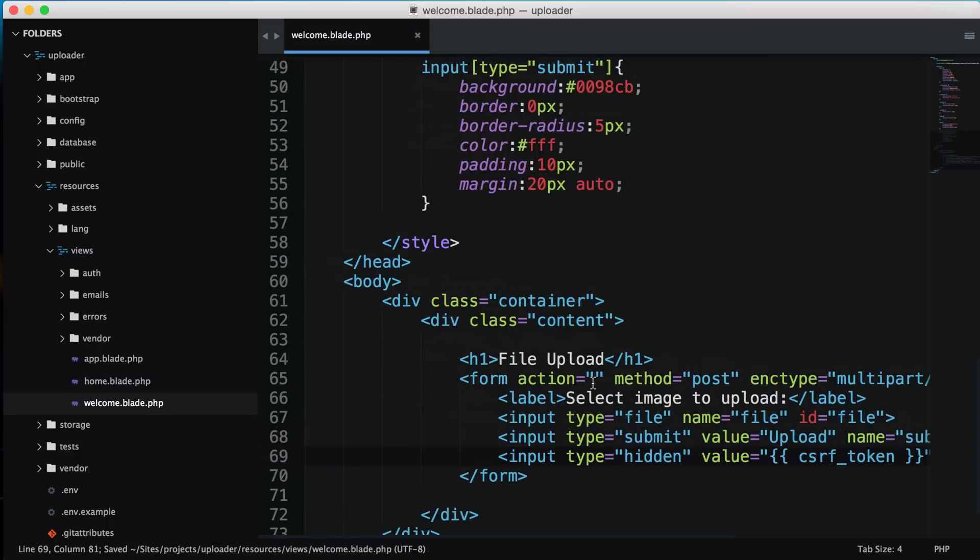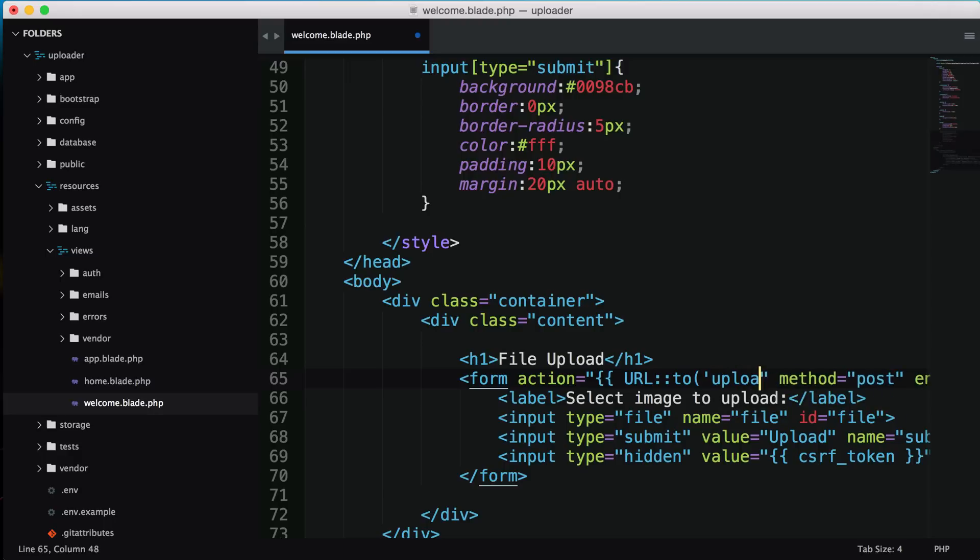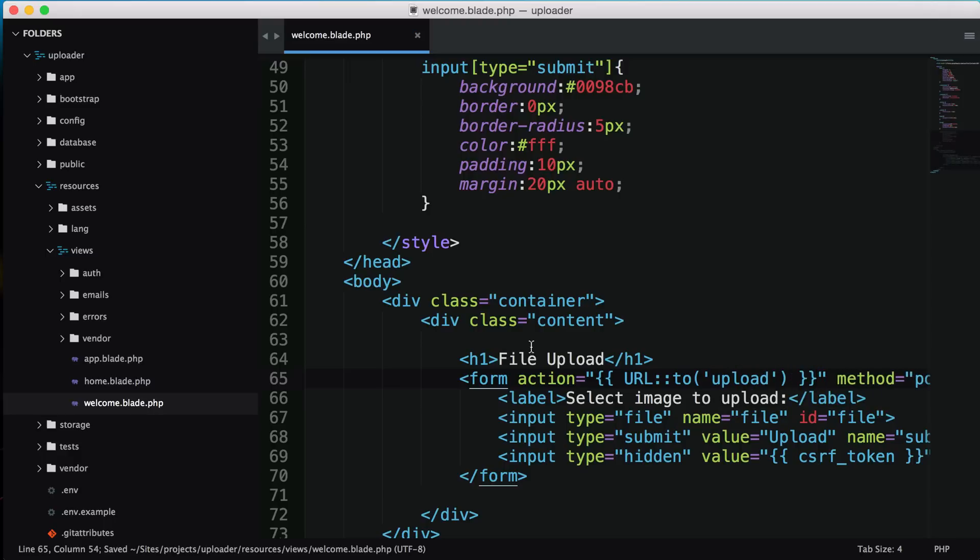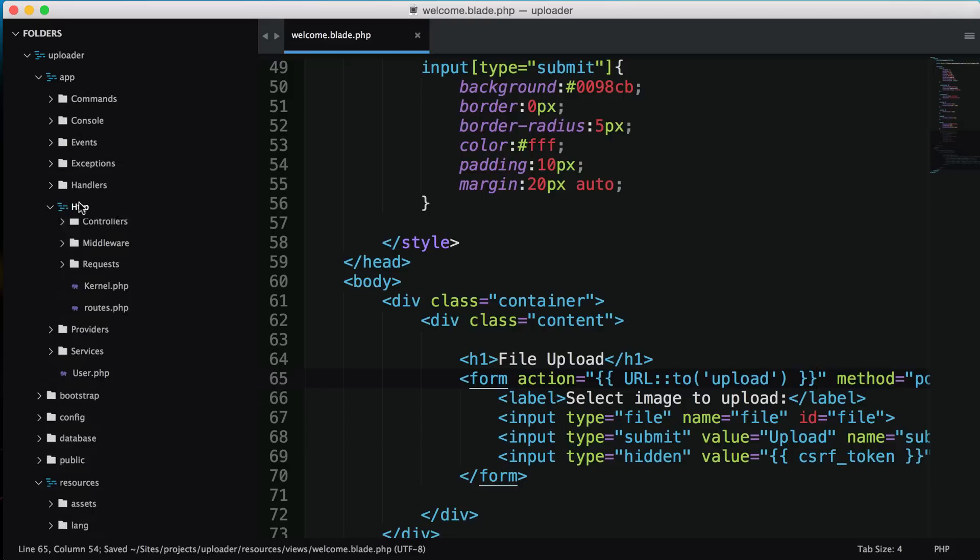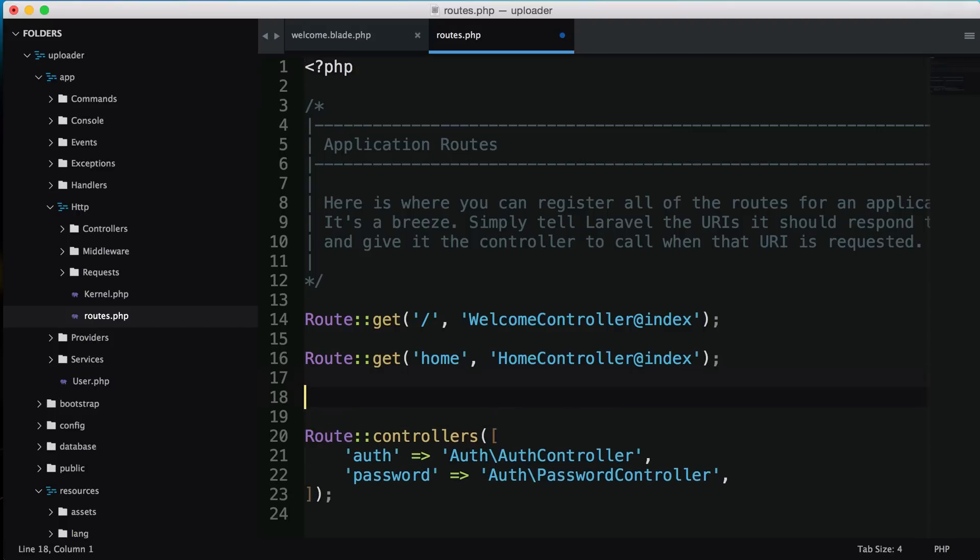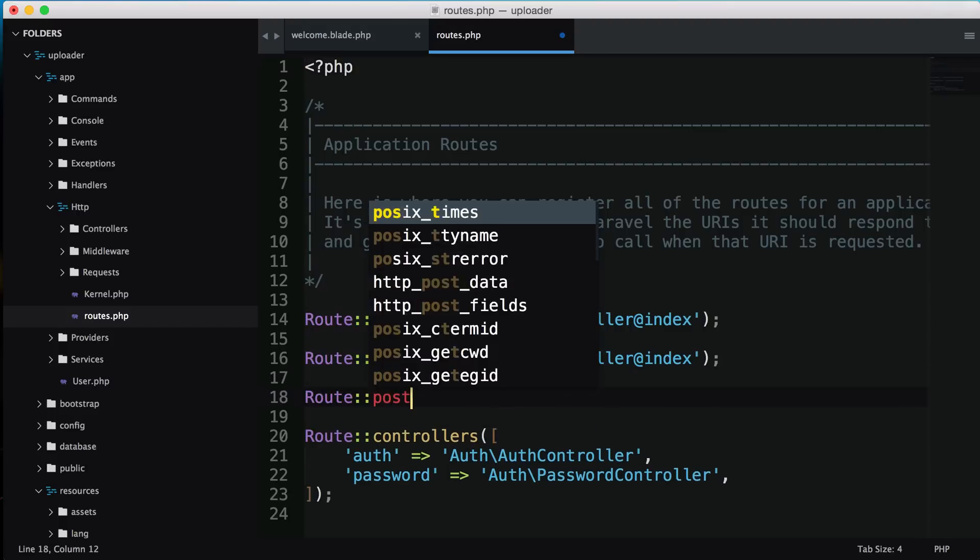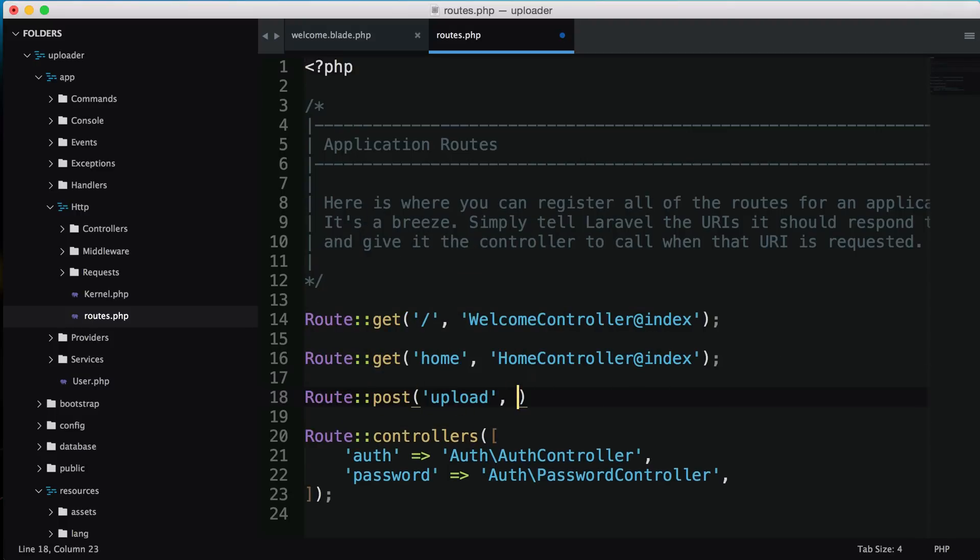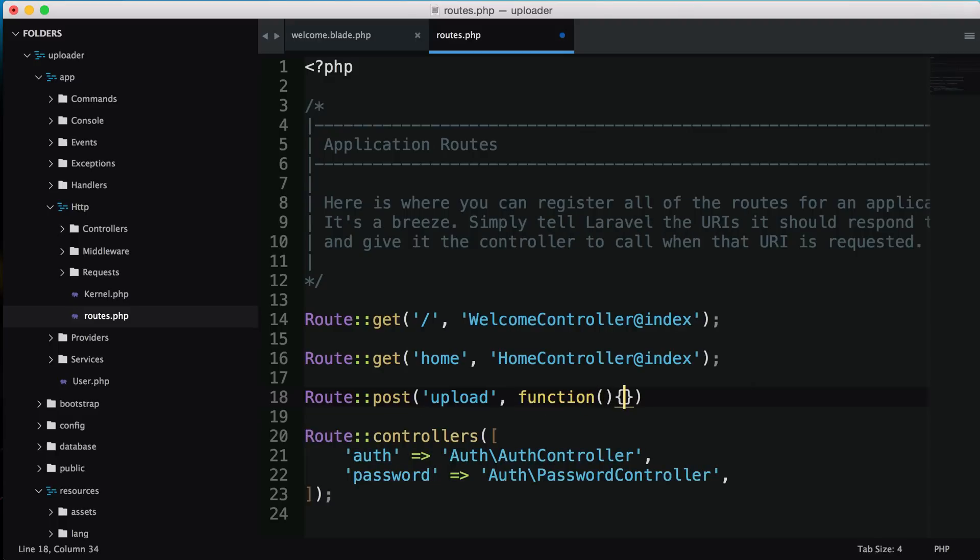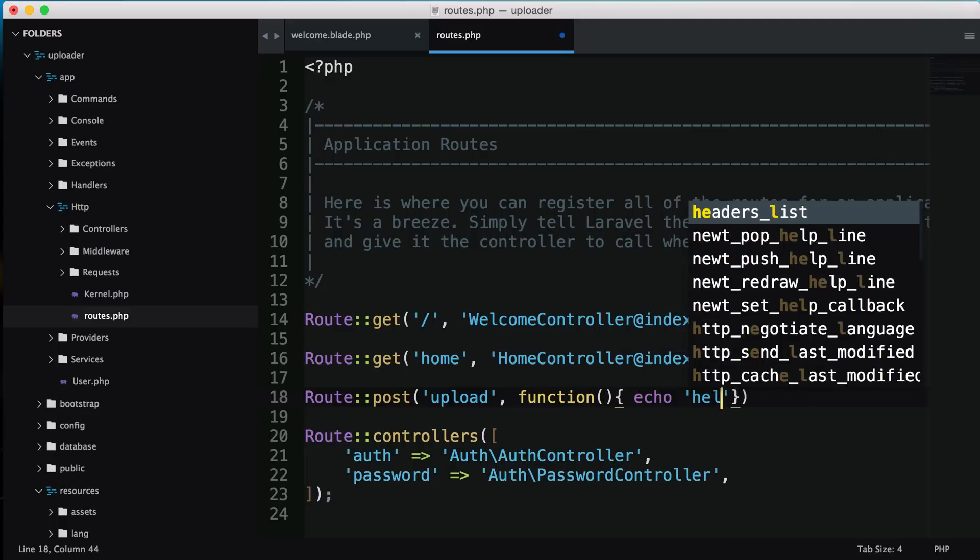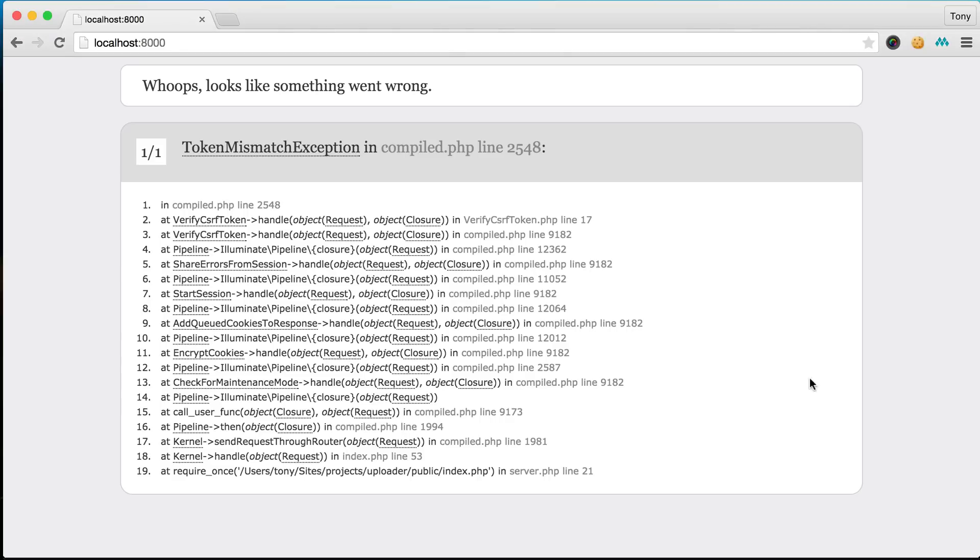I want the form to post to a route called upload. I'll need to go into my routes file, located in app http routes, and add that route. I'll say route post - once we post to the upload route, let's echo hello.